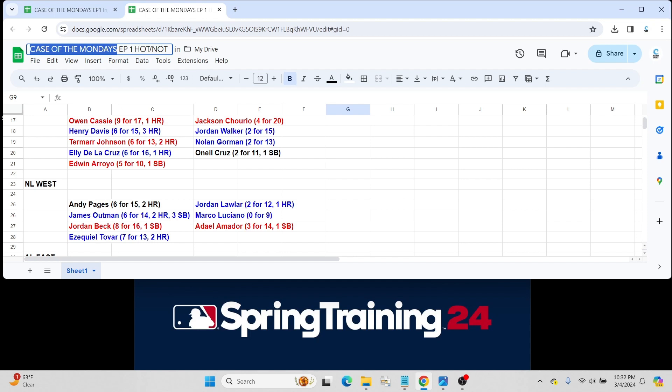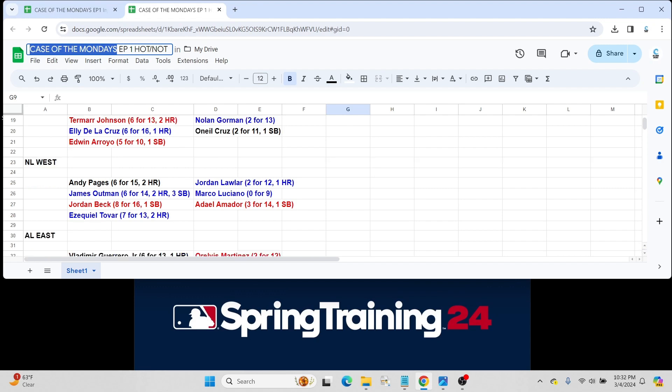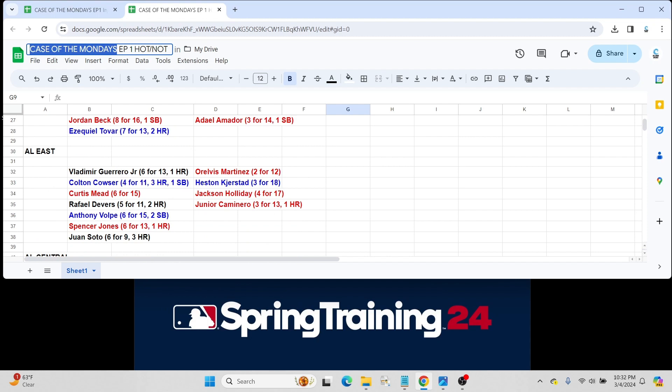And Adael Amador, also for the Rockies. Not a great start, 3 for 14 with a steal. Obviously, he's a top 100 prospect for Colorado and is still probably a year away, I'd say.